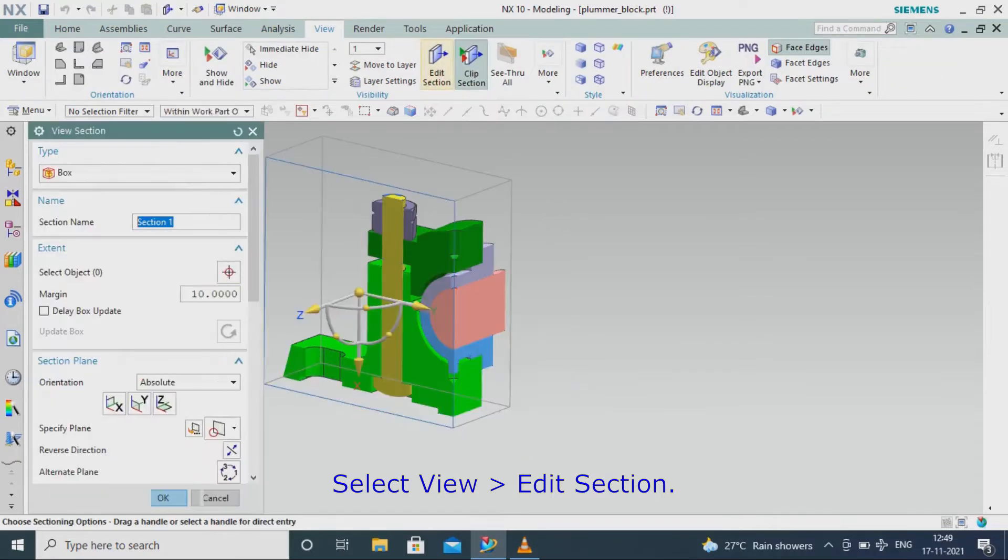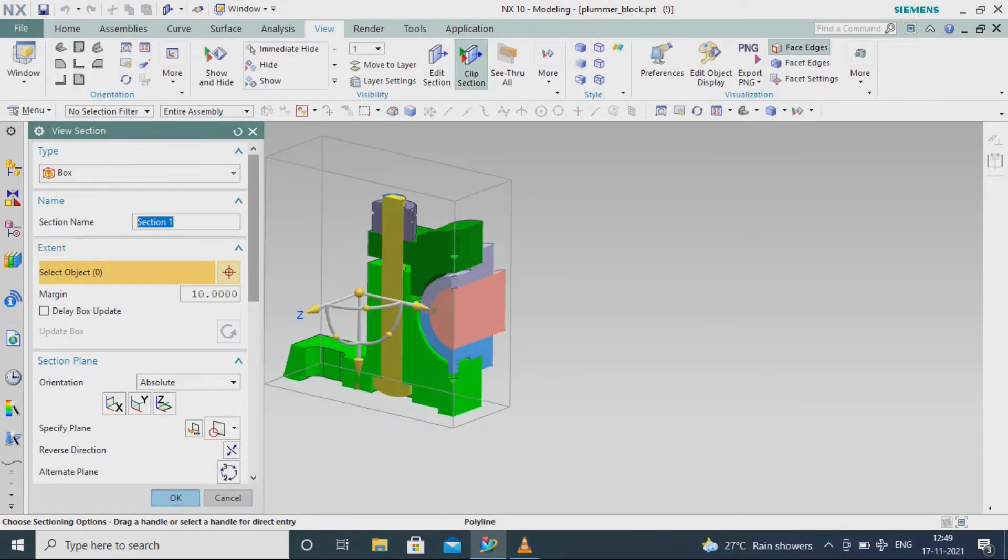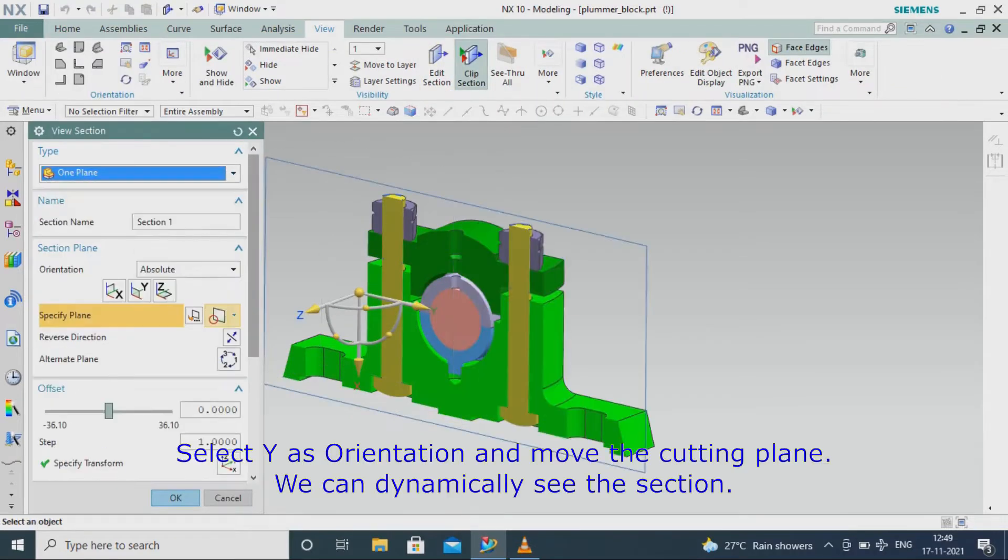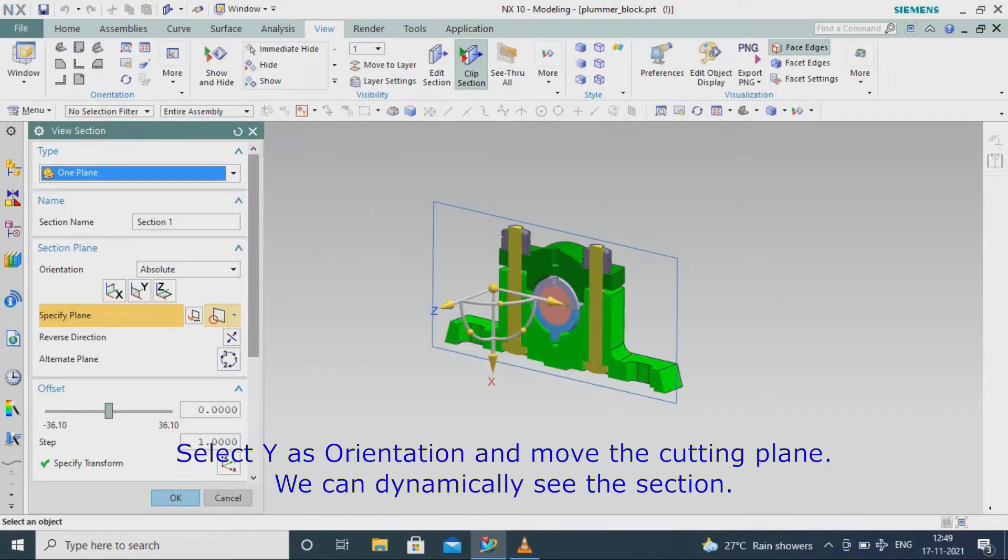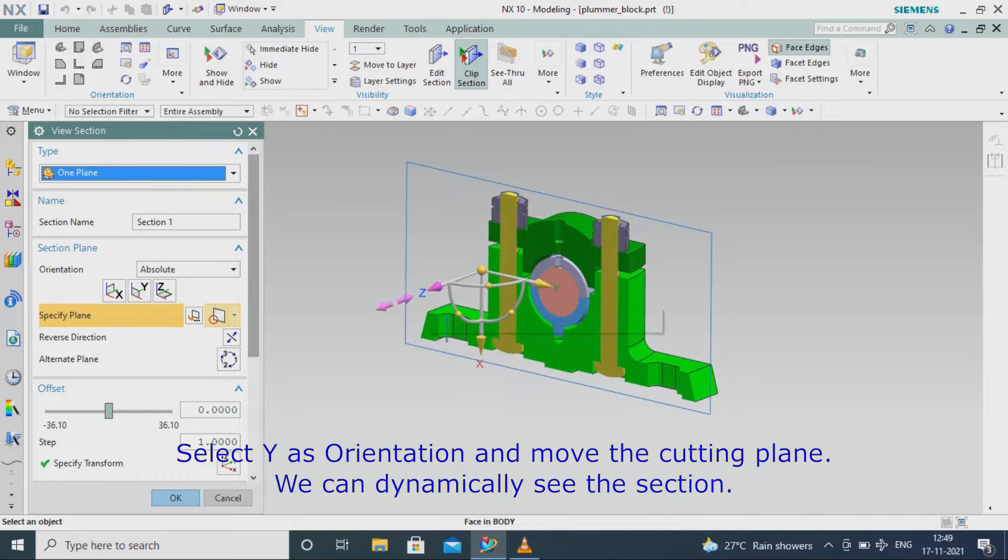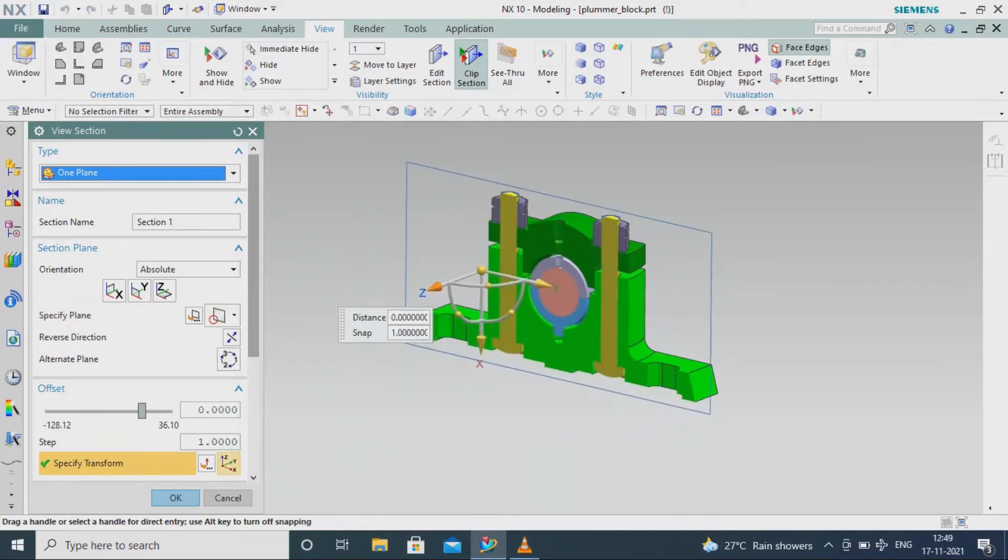Select Y as orientation and move the cutting plane. We can dynamically see the section.